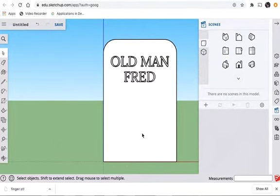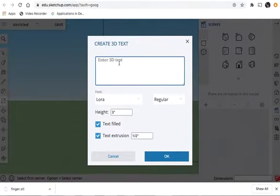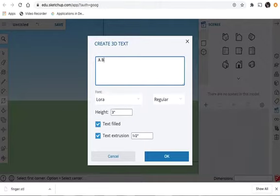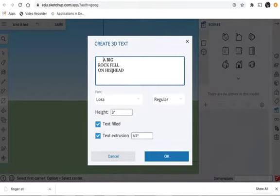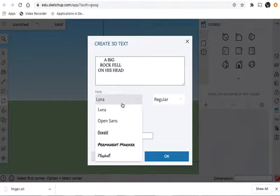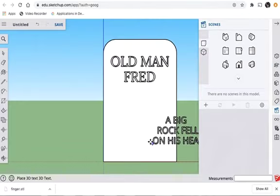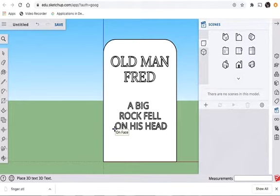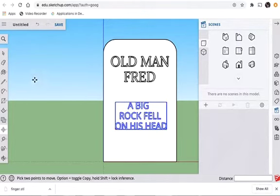We're not done because we've got to put the rest of the saying down here on the bottom. So we're going to click the rectangle again, go to 3D text, and complete the rest of the saying. This says: Old Man Fred, a big rock fell on his head. Just like before, we're going to space these out, trying to space them based on the longest group of text. I'm going to change this to a little bit smaller — maybe two inches — because I want it smaller than the main group of text. This will probably be Open Sans for you. Hit OK, put it somewhere around in here, and click off. Now we've got our tombstone basically made.